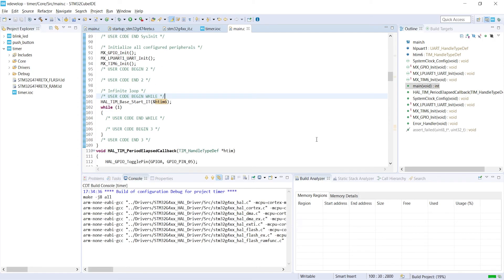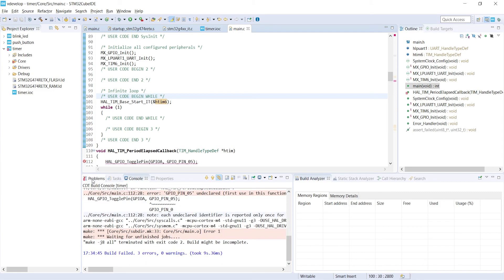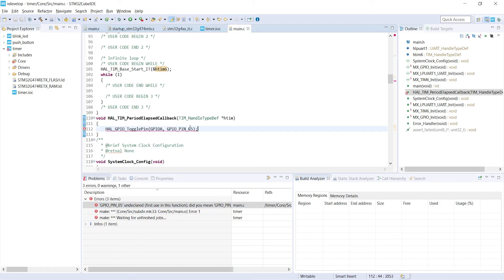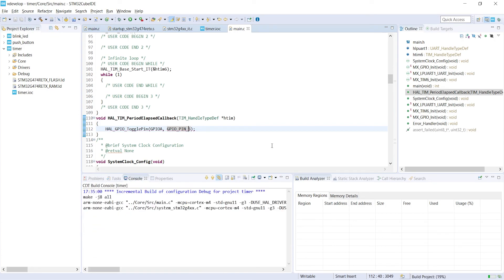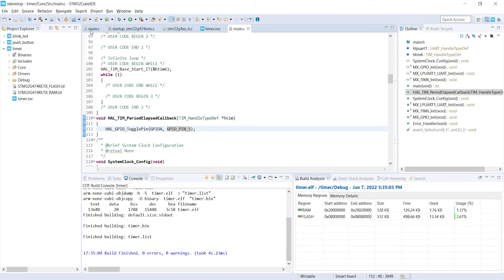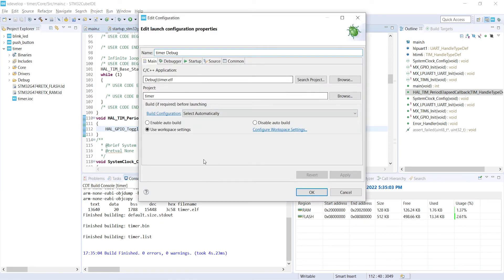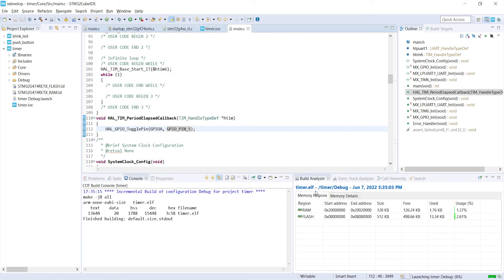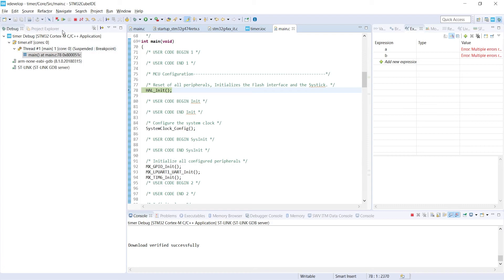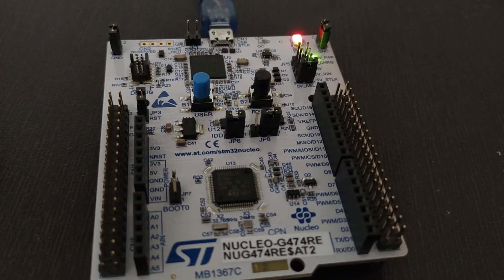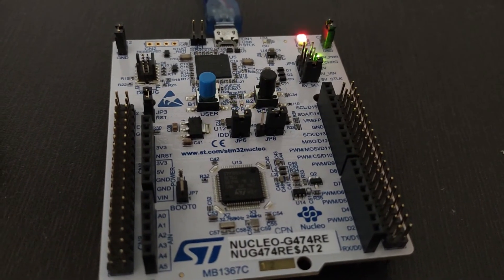Now we can build our program. We got an error — this zero should not be here. Building it again — no errors. Now we can debug. Keeping the default settings and clicking the play button, the program is now running. You can see that the LED is blinking every 0.5 second.